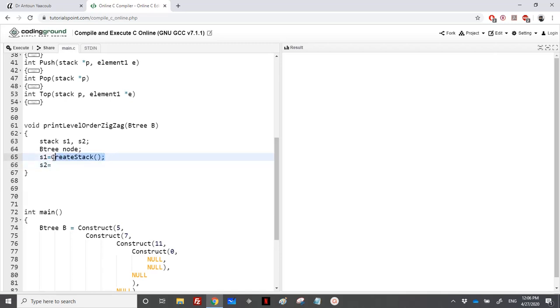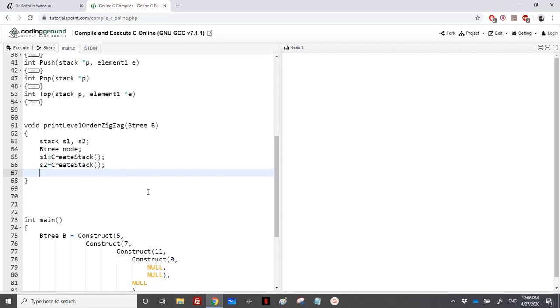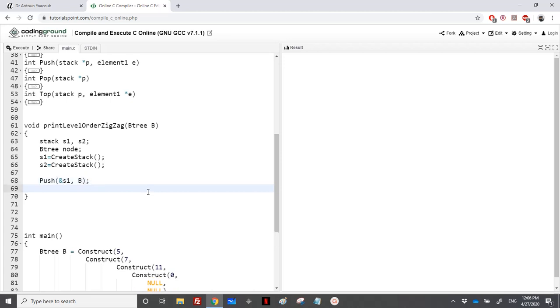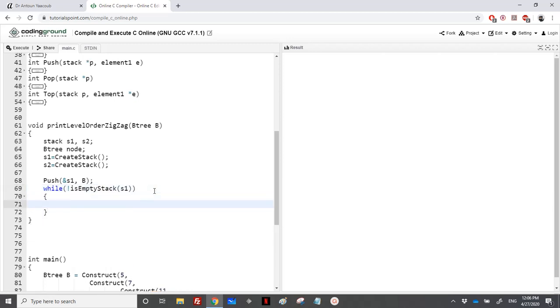And then, we need to push the first element, which is B, into the first stack, so push into S1, B. And then I will loop until the stack is not empty, and I will loop over both stacks. As long as S1 is not empty, node is empty stack S1, I will try to work with S1, and then loop over S2. For this I will have two loops inside the while loop, one loop for the S1, and one loop for the S2.